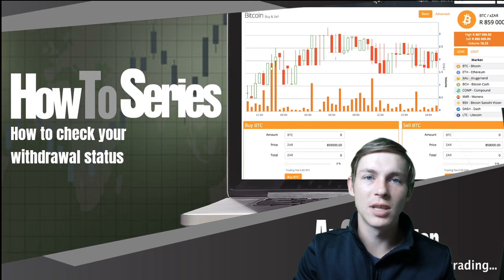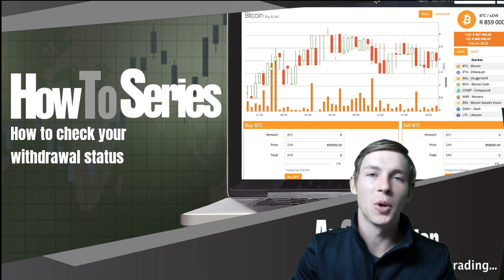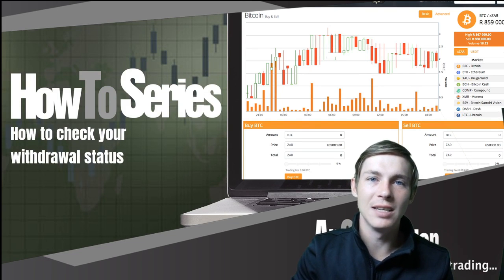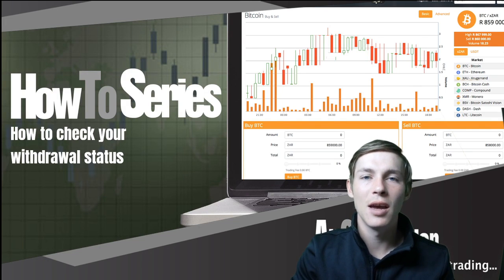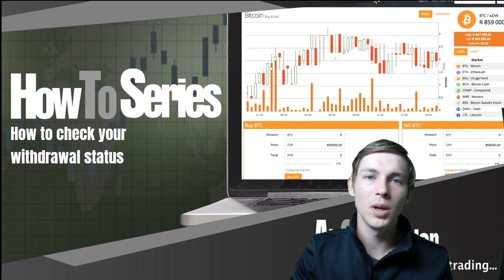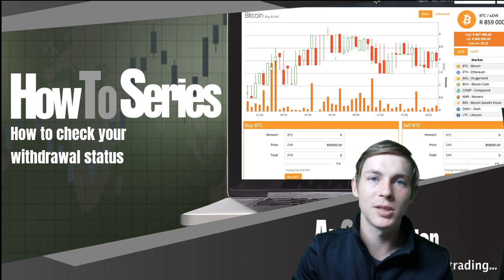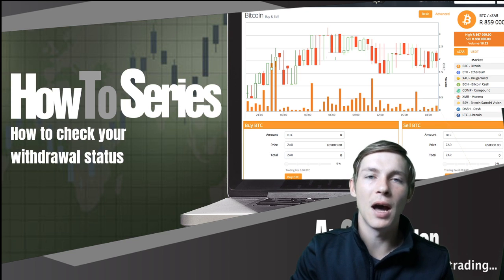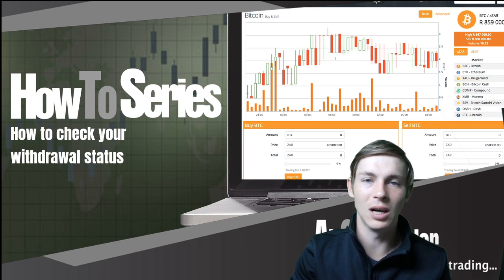How to check your withdrawal status on your AltcoinTrader account. Good afternoon guys and welcome back to the AltcoinTrader how-to series. In this video we are going to look at how to check your withdrawal status on your AltcoinTrader account and how to increase your level on your AltcoinTrader account.